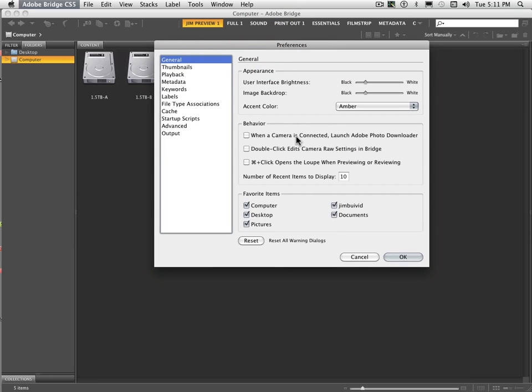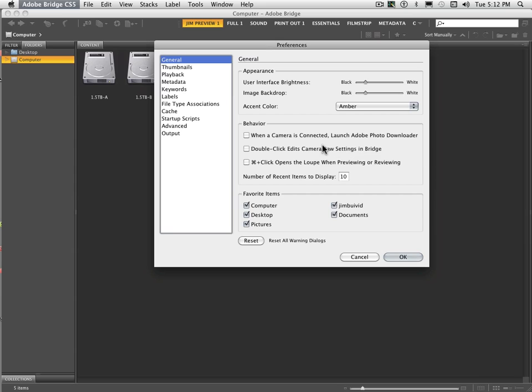And you can have the behavior change. If you connect the camera to it, you can have it automatically launch Adobe Photo Downloader. Some people make use of this. I personally don't use it as much as some people I know. It depends on your workflow and how you like to work on the images. Same with double clicking. It can edit it in Camera Raw. I typically don't like to do that. And then for looking at your favorite items, you can turn on these particular ones here.